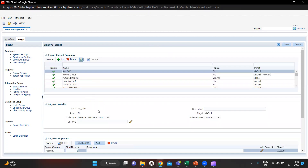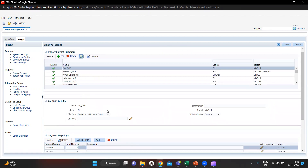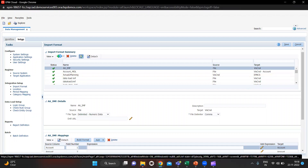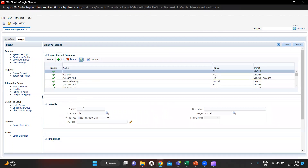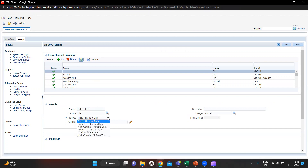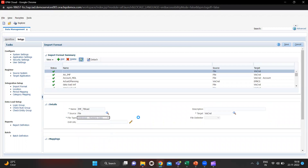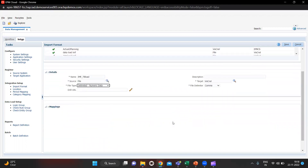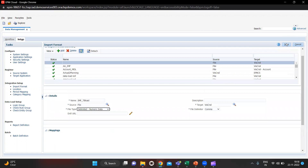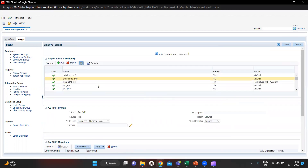After this you have to create one Import Format. We are going to load trial balance so we need one format for that. I will name it as IMF underscore TB load, and the source is File and the file type is Delimited Numeric Data. Let's save it — it is saved.